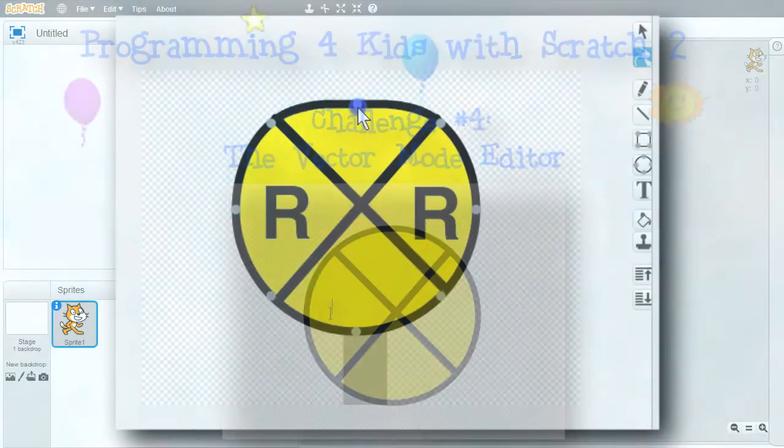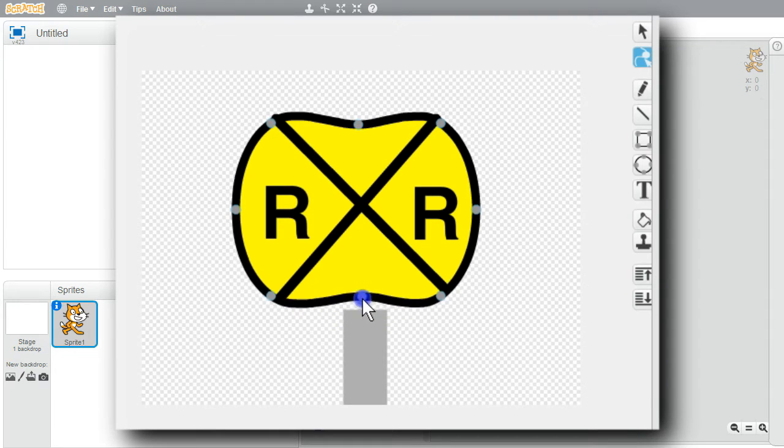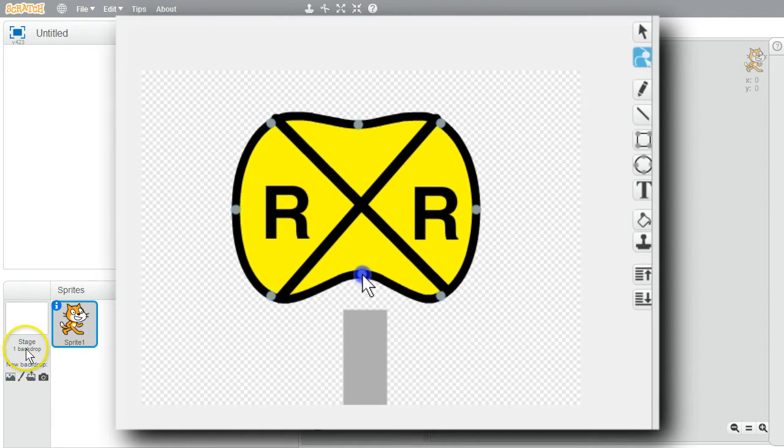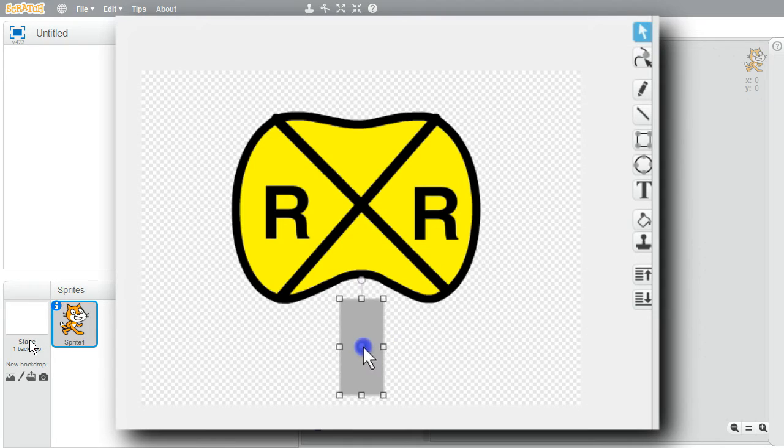In this challenge, I'll introduce the basics of working with the vector mode editor. Sprite costumes and backdrop images can be edited and created in bitmap and vector modes.